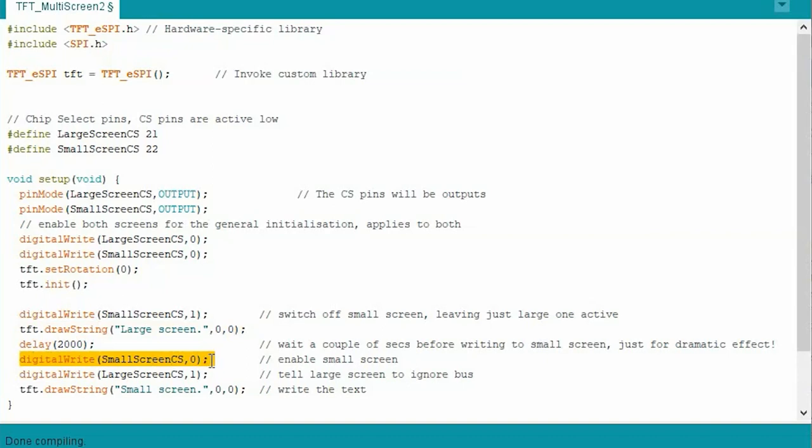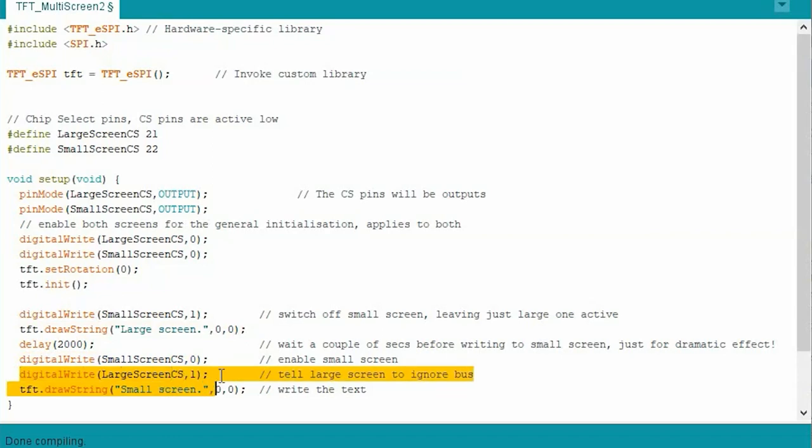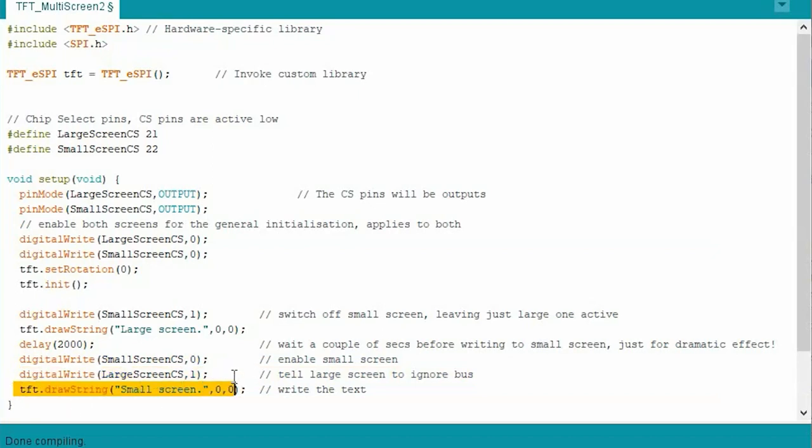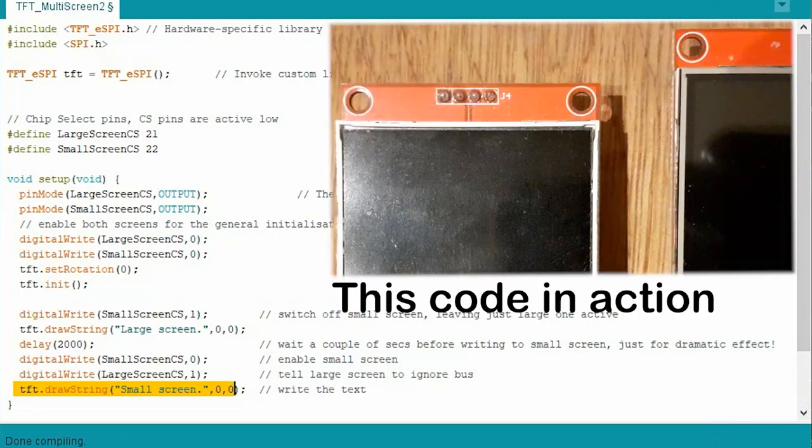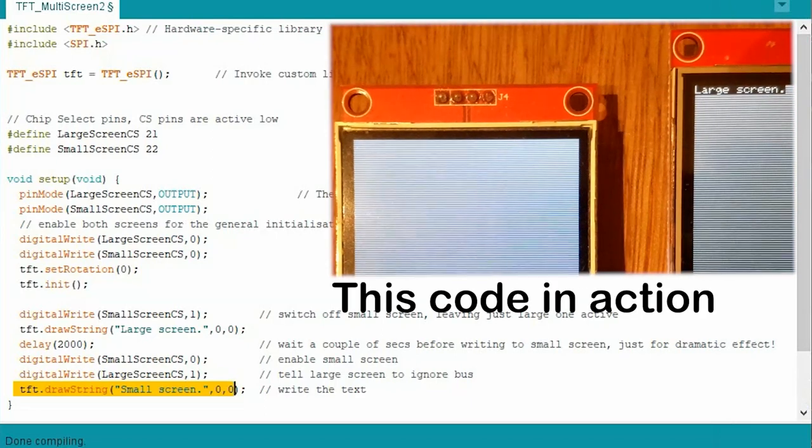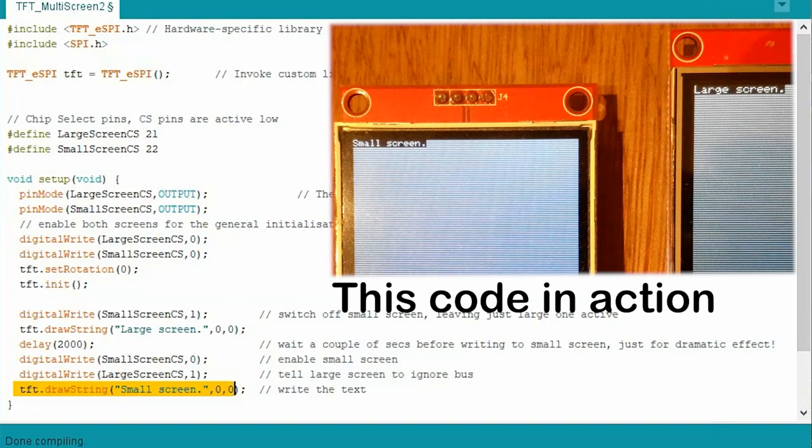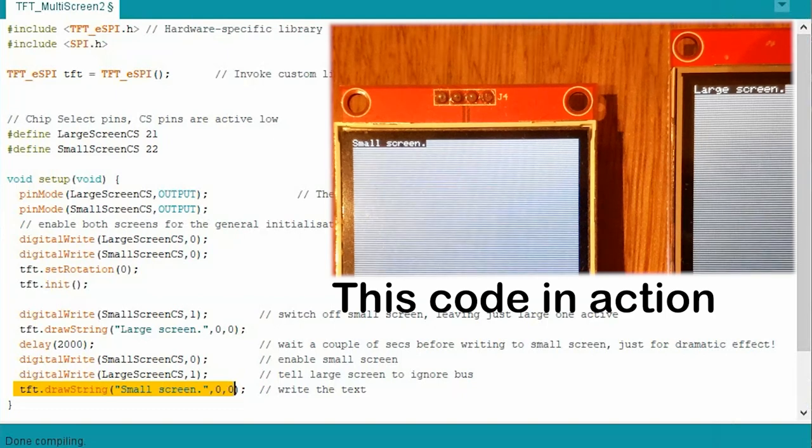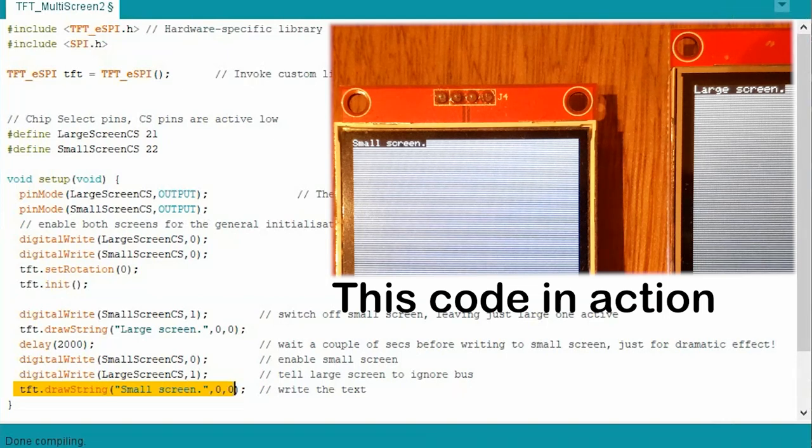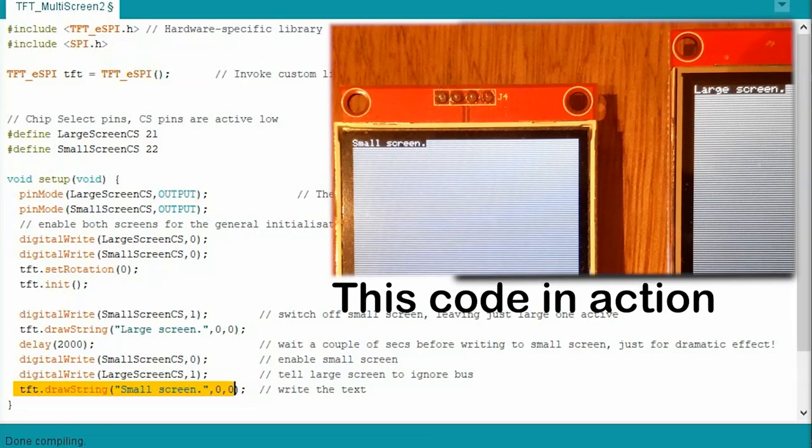So then we write the phrase 'large screen', which means at the moment only the large screen's chip select is low, so that will listen and that screen will print the words 'large screen' on it. We have a small delay, and then we lower the chip select for the small screen. So now the small screen is listening, but we only want the small screen to listen. We don't want the large screen to listen, so on the next line we raise its chip select high. So now only the small screen is listening, and we send it 'small screen'. And in essence, that's it. That's all you need to do, whether it's two screens or several. Just control the CS lines, chip select lines, as appropriate and make sure you don't use the CS line assigned to be used by the library for anything. In our case, pin 5.